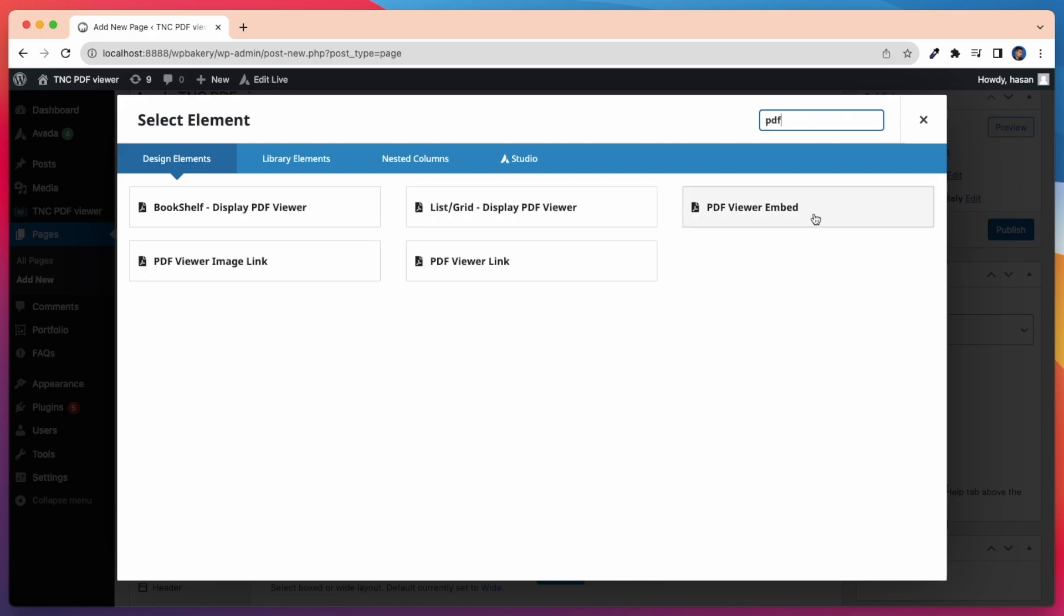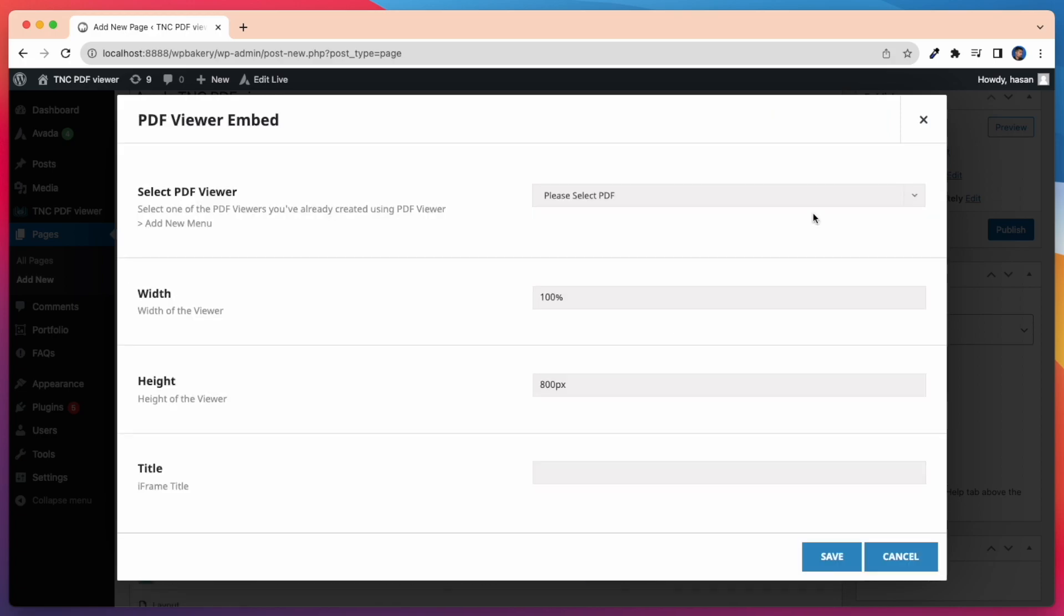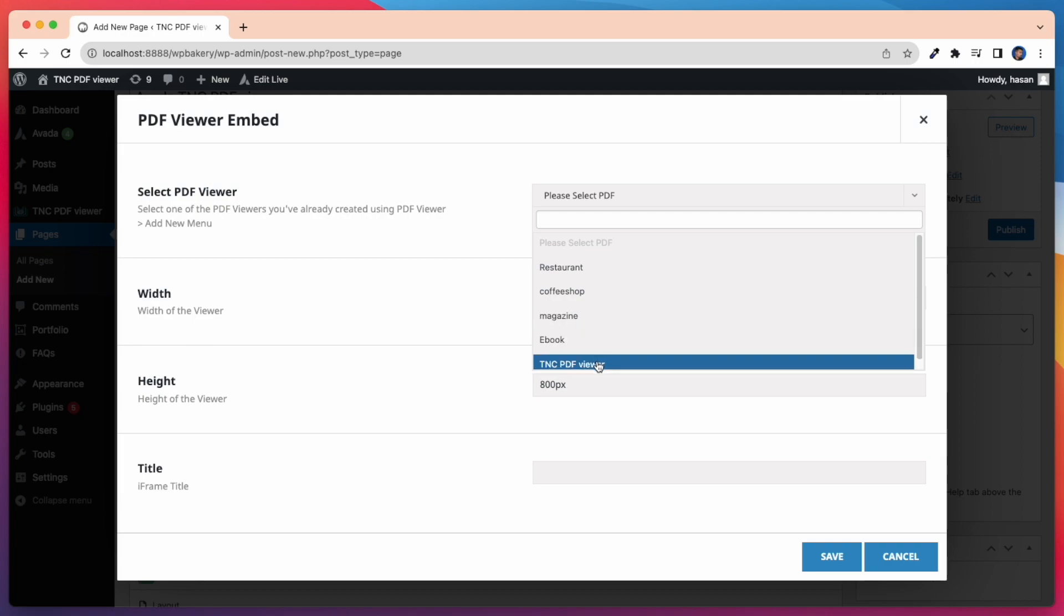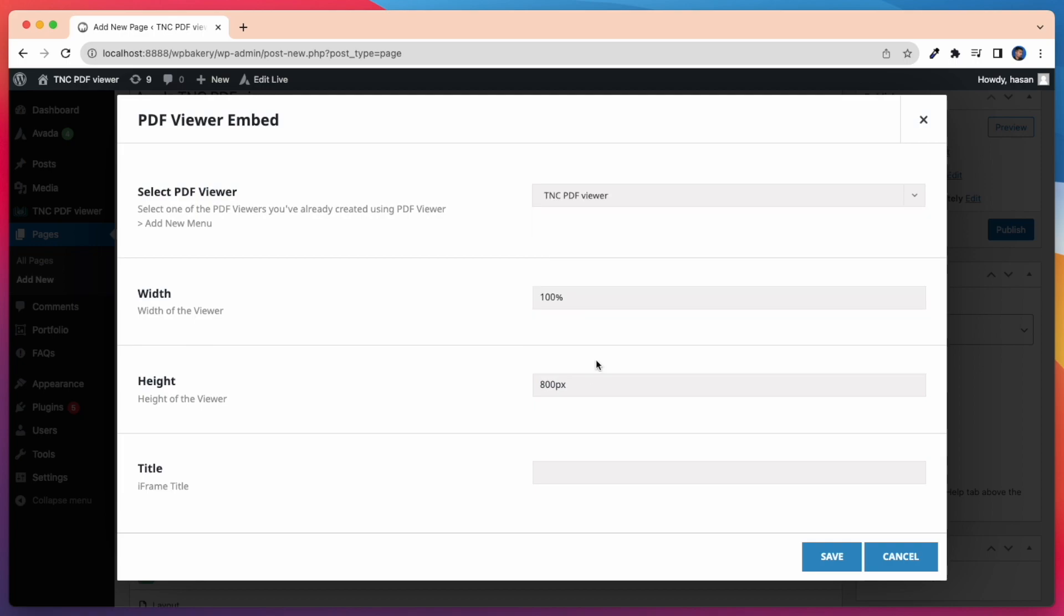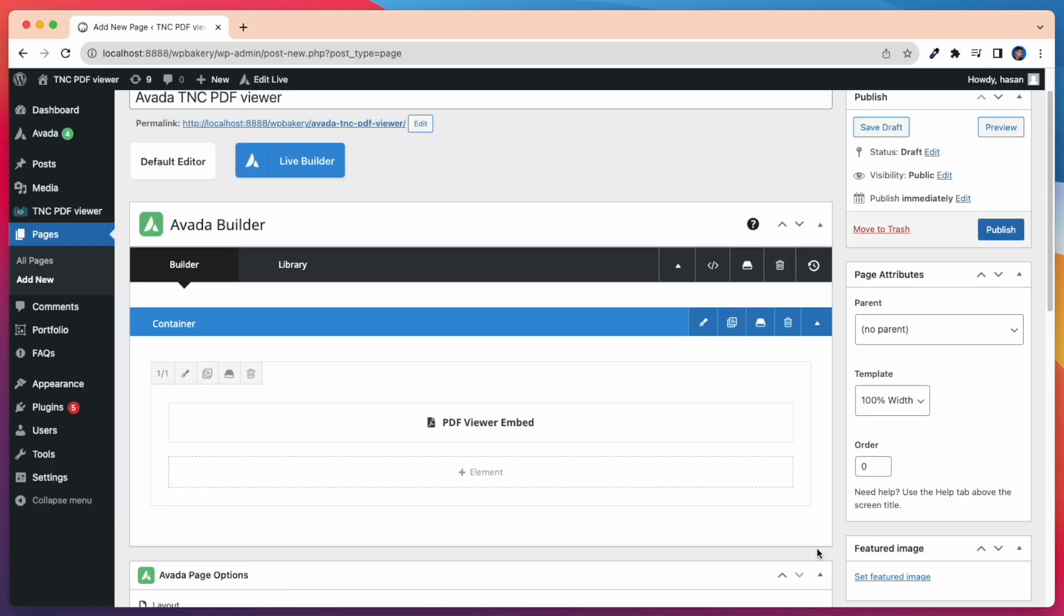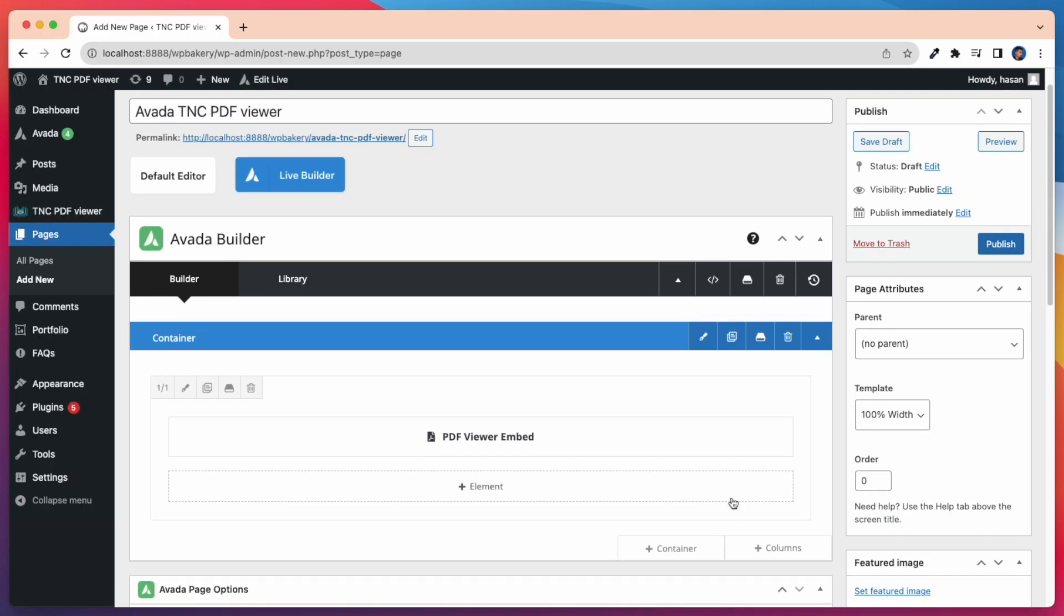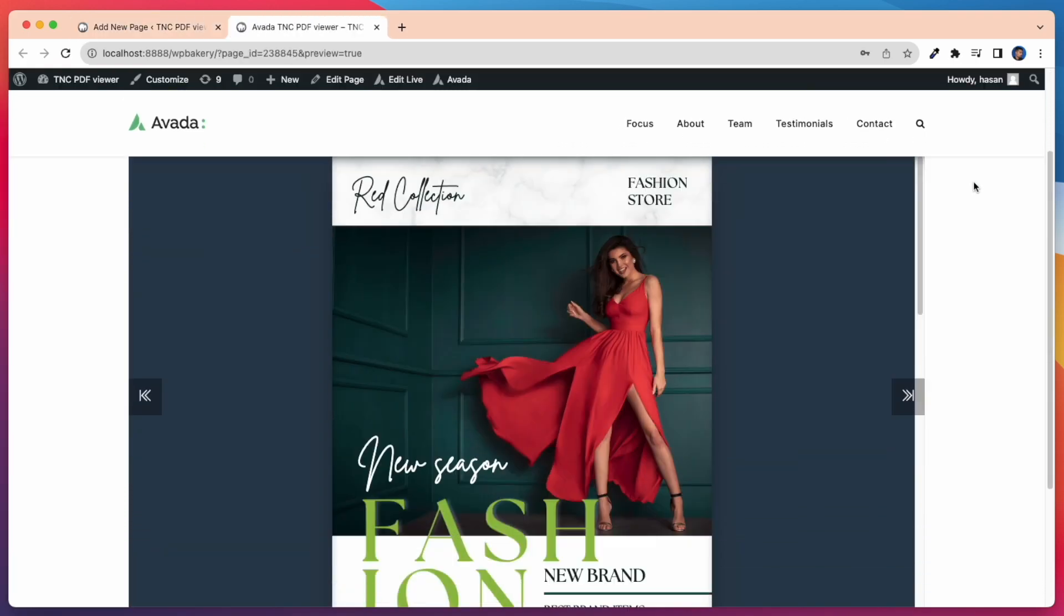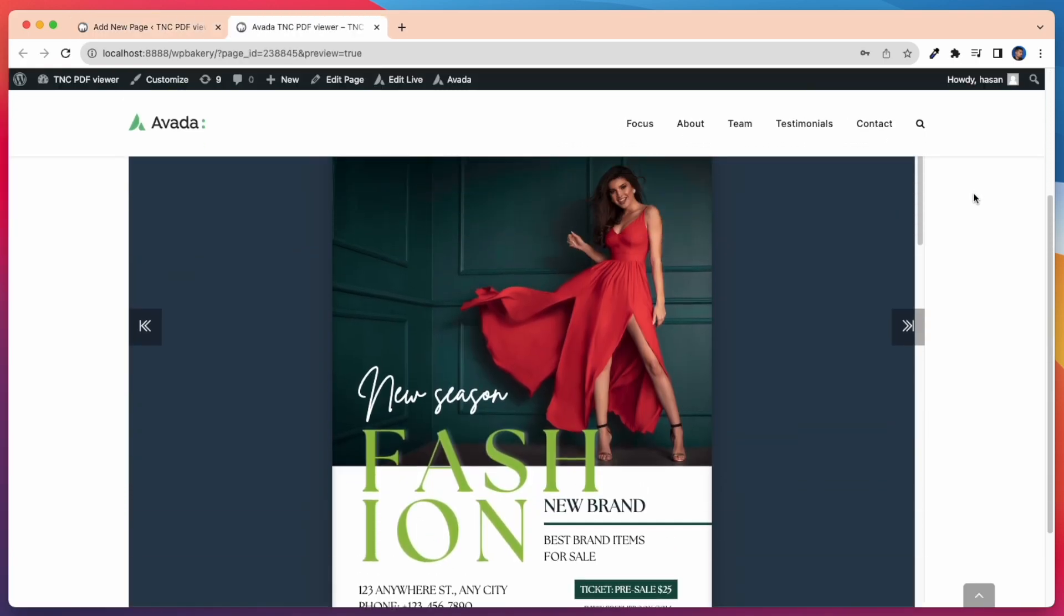First I'll show PDF Viewer Embed. Now I need to select a PDF Viewer. Here I select my PDF Viewer. Then I can select the width, height, and iframe title if I want. After doing all this, settings have to be saved. Now let's preview and see how it appears on our page. Take a look at how perfect it looks on our page.